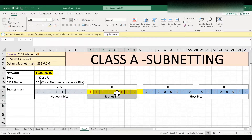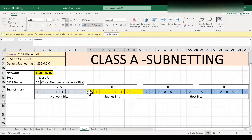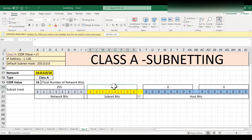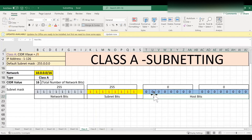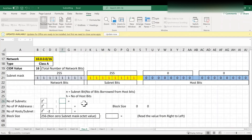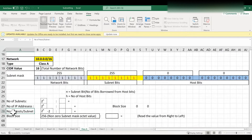After borrowing 8 bits from the host bits, the total number of network bits in the second octet becomes 8, so the subnet mask value changes to 255. The remaining host bits are now 16. Now we are going to find the total number of subnets, total number of IP addresses per subnet, and total number of hosts per subnet.